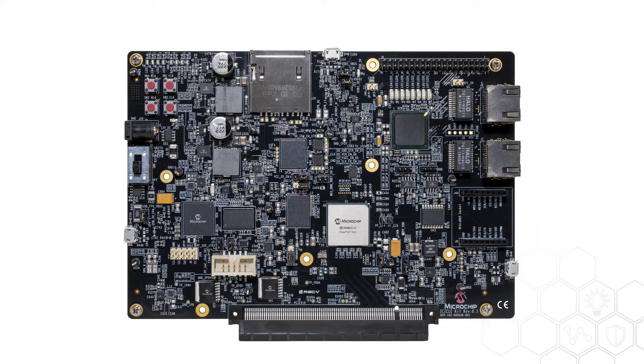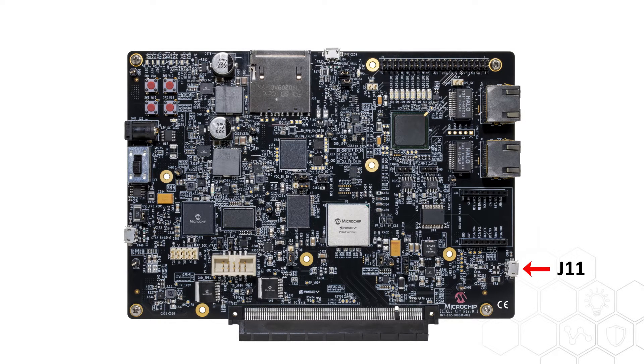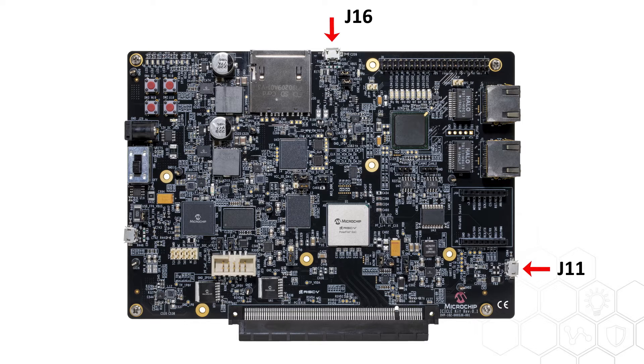To program the eMMC of the icicle kit using the HSS, connect a micro-USB cable to J11 and a second micro-USB cable to J16.